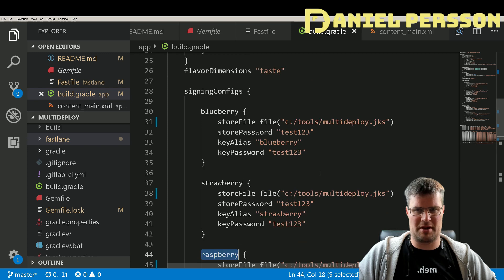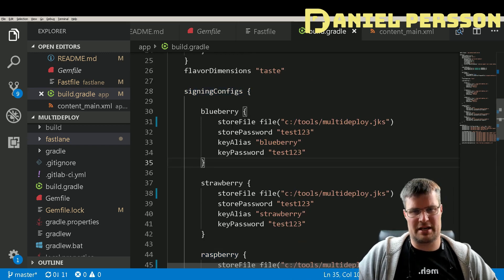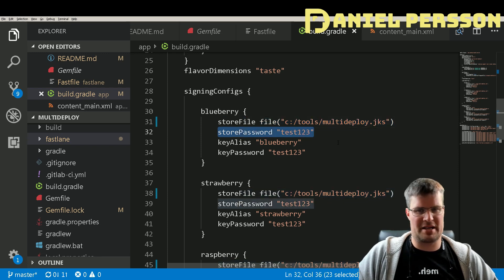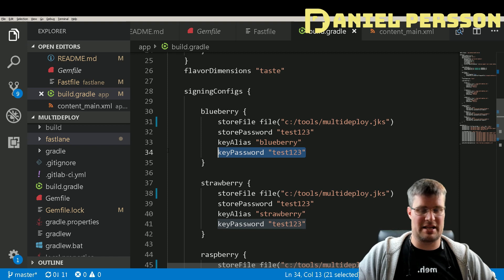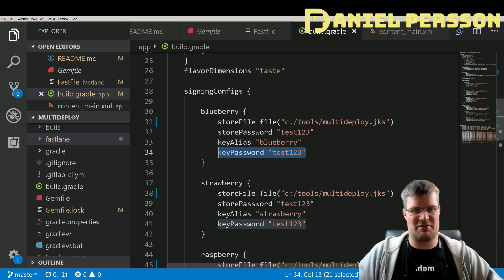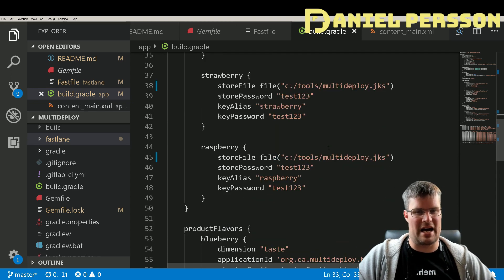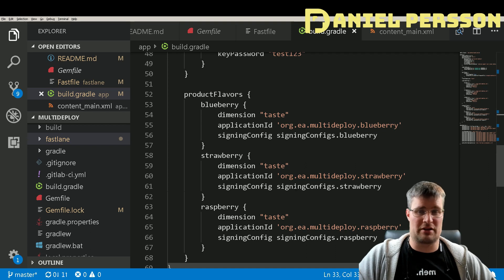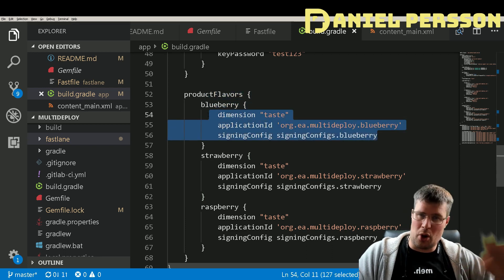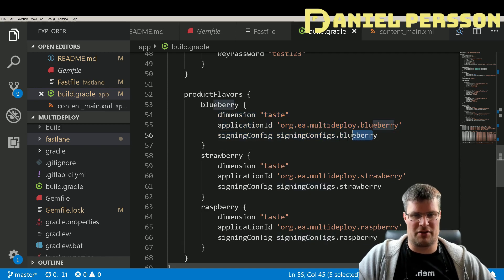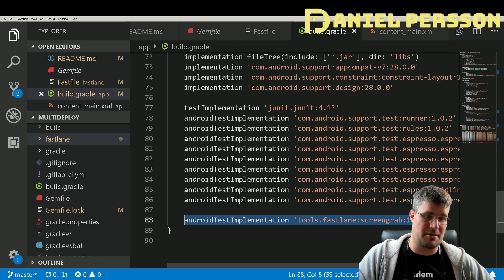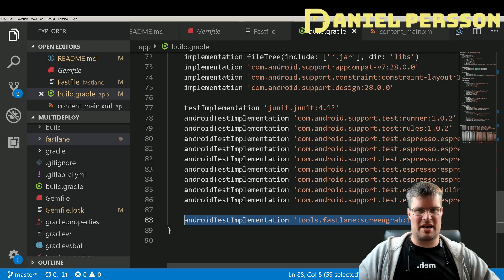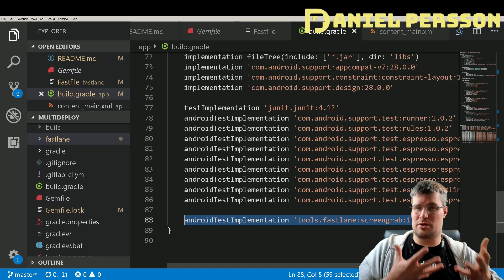In the signing configs I specify the store file, store password, key alias, and key password. It's just a testing keystore for this video so the passwords don't matter. I set up product flavors — the blueberry flavor has a specific application ID that I've deployed to the Google Play Store, and similarly for strawberry and raspberry. I also add the Fastlane screengrab dependency because I want to capture screenshots and send them to Google Play with each new version.